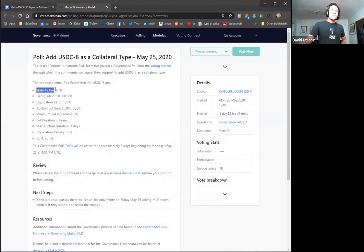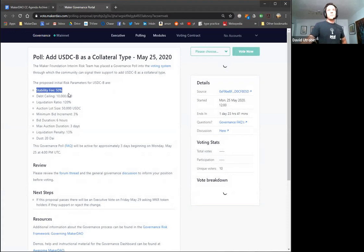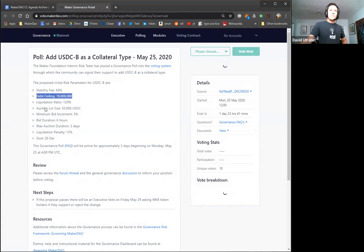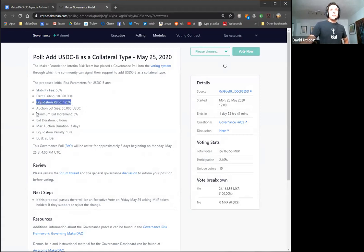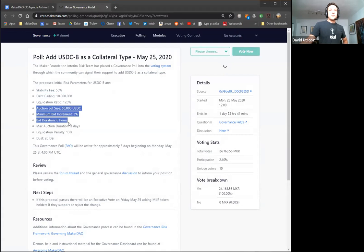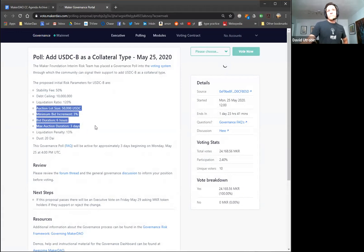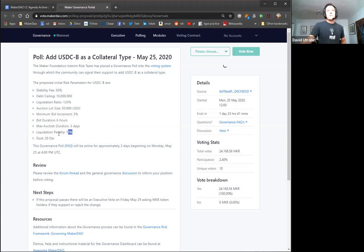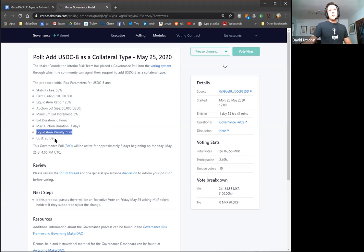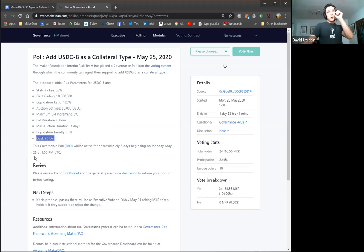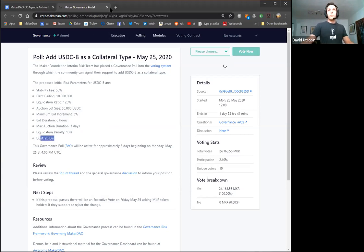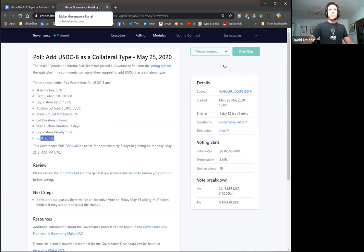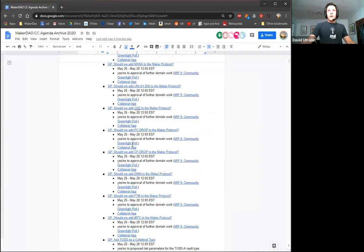So it's being proposed with a stability fee of 50%, a debt ceiling of 10 million, liquidation ratio of 120%, and then the standard parameters for auctions. This is mostly because liquidations are actually turned off for USDC vault types by default at the moment. The liquidation penalty is set at the standard 13%. And like all the other vaults, there's a minimum die generation amount of 20 die and that's to prevent spam vaults, people just from opening tons of very small vaults.